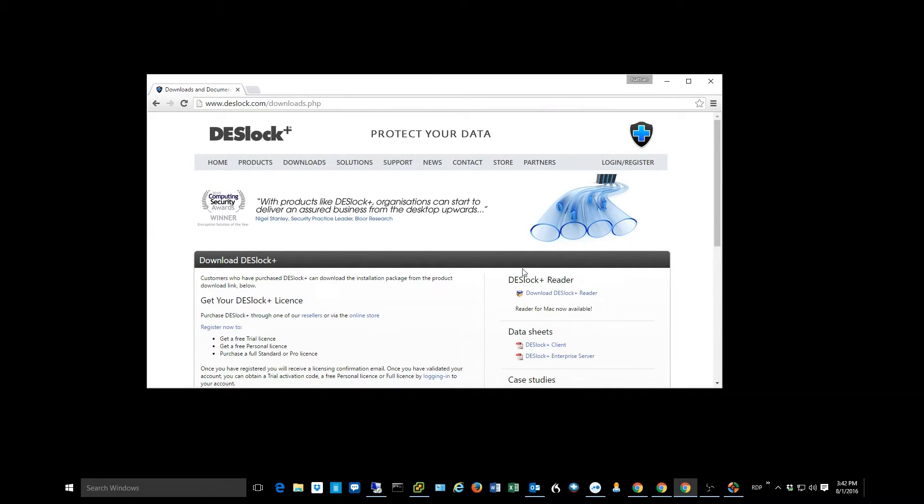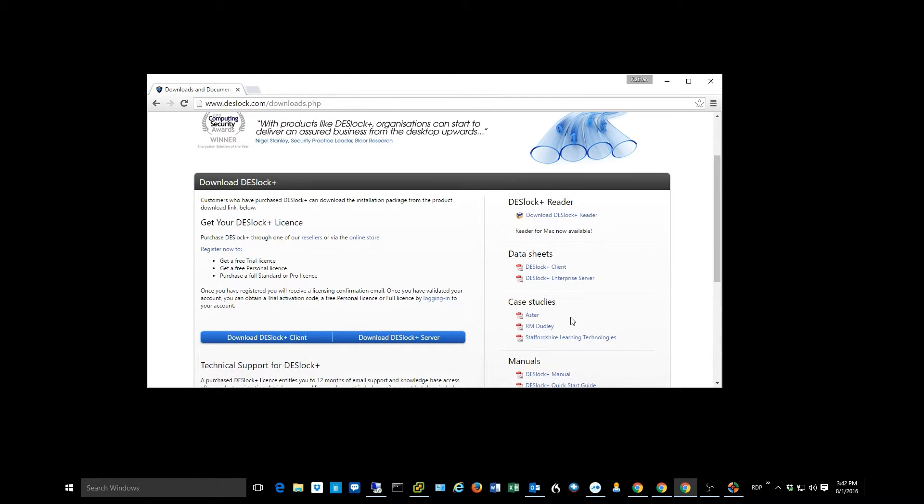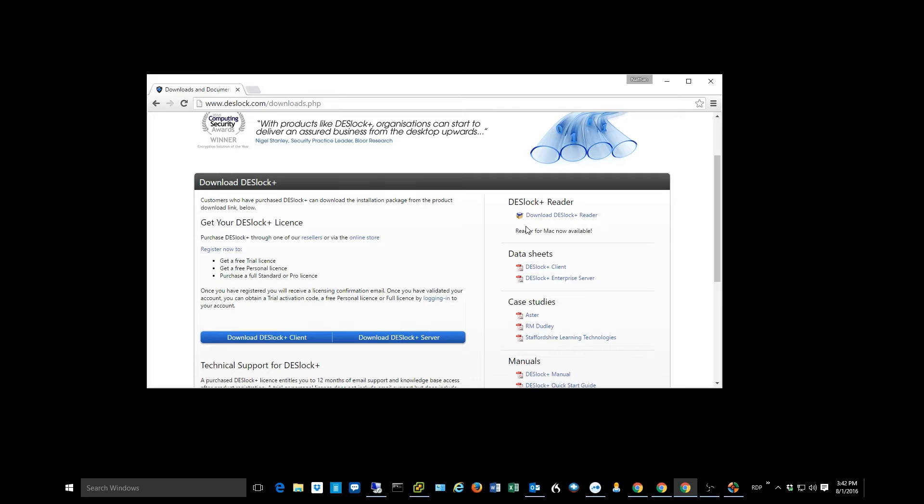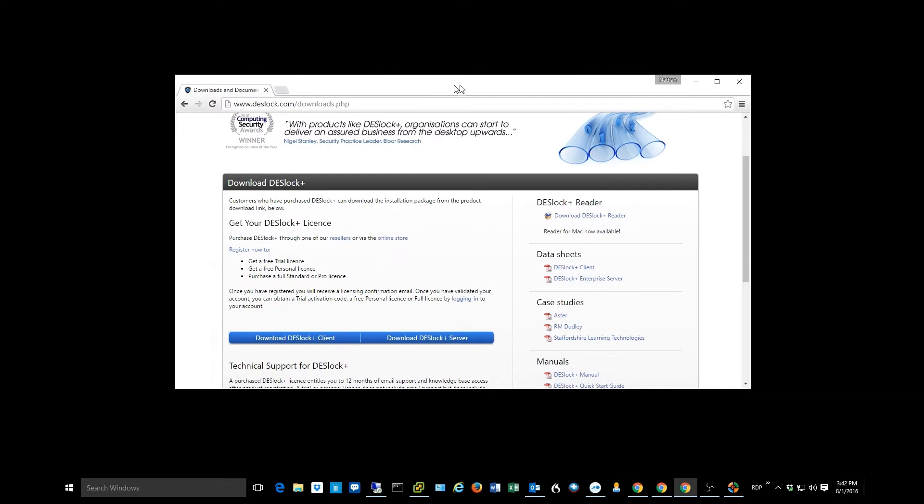And then they can go to the Deslock website and get something called the Deslock reader. This would be kind of like getting the Acrobat reader from Adobe to download and read PDF files. My vendor could download this reader. This is a free download. And then they would be able to decrypt the file that I emailed them. So that's the most common method of using password encryption.